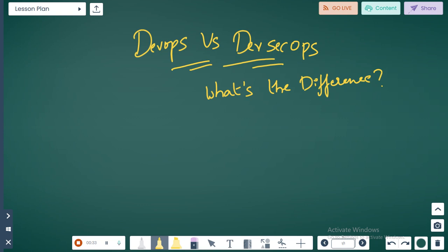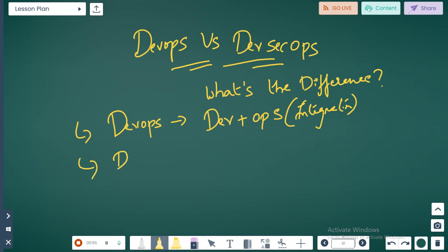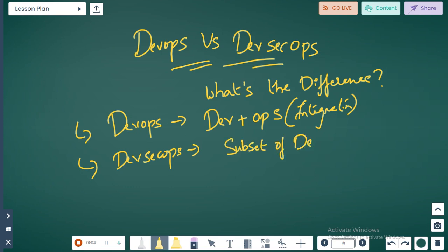From a definition point of view, DevOps is Dev plus Operations — you'll have both integrated. However, DevSecOps is nothing but a subset of DevOps which only focuses on security aspects.